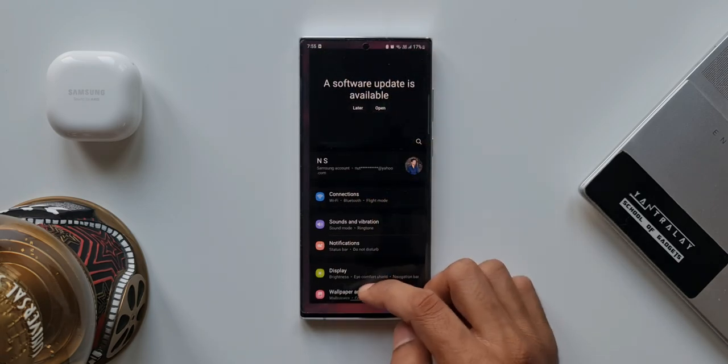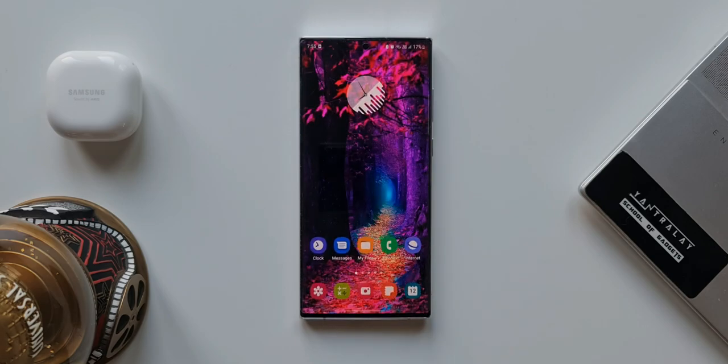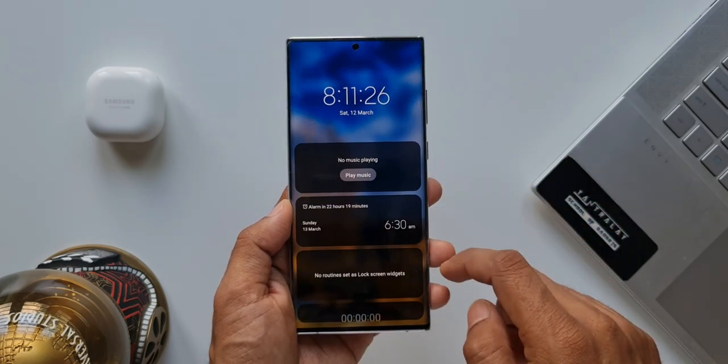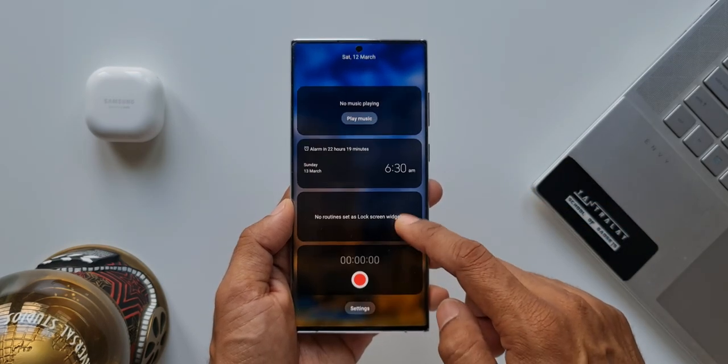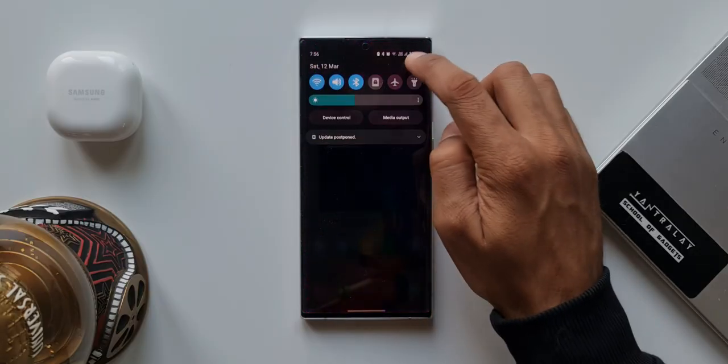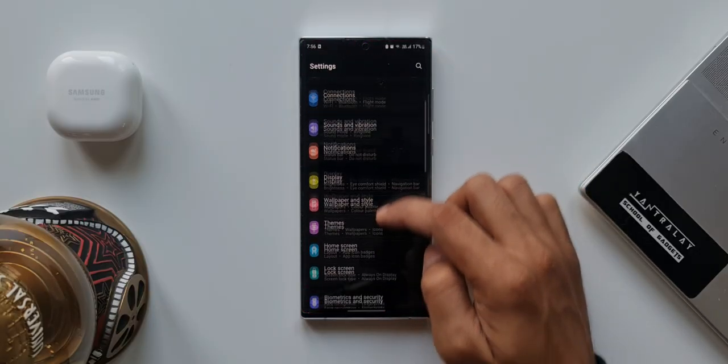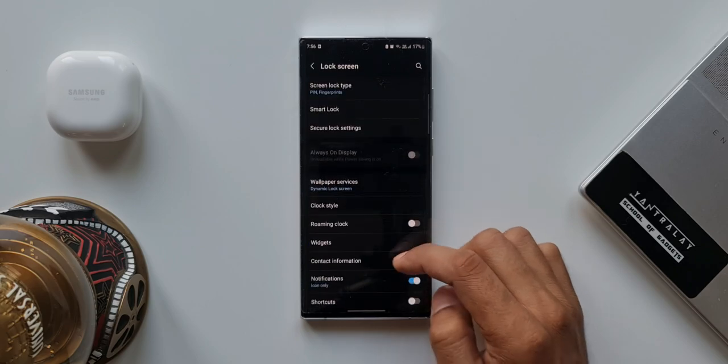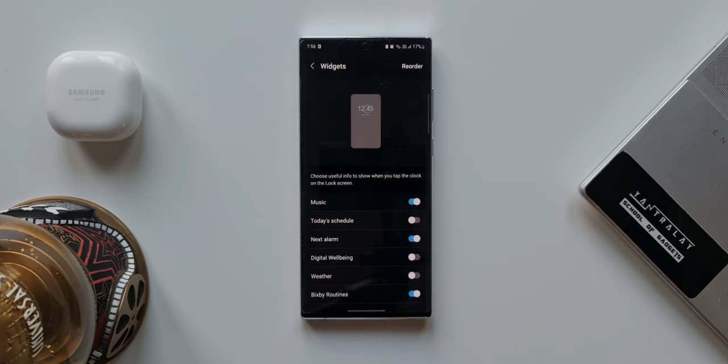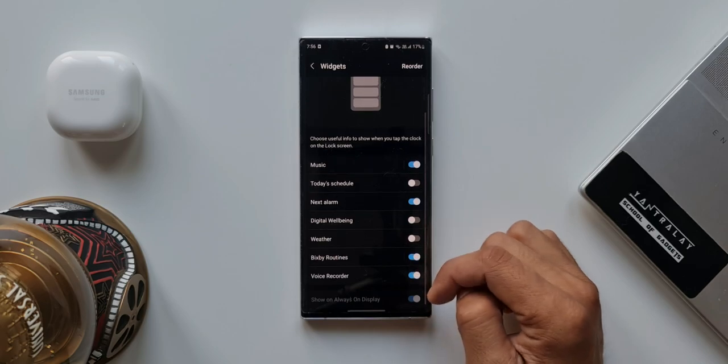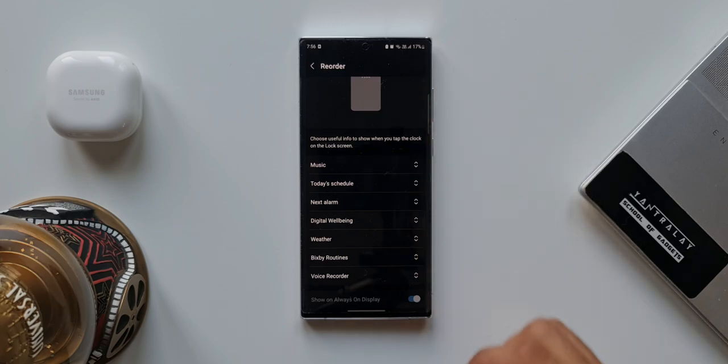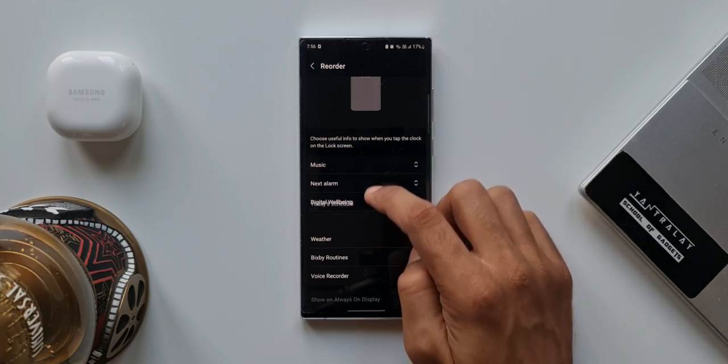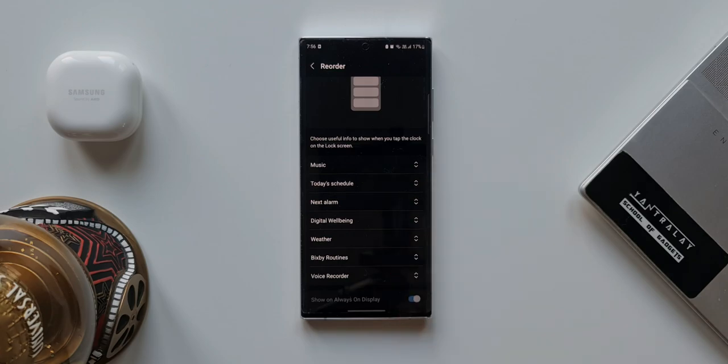Let me know in the comment section. Next one is add, remove, or reorder widgets on the lock screen. Now we all know that we have got these lock screen widgets on Samsung phones. To customize this, tap on Settings, tap on Lock Screen. Here you will see an option Widgets. You can enable or disable the widgets depending on your preferences. And you can also reorder this by tapping on this top right corner option Reorder. Just tap on this, press and hold on any particular widget and move it around. You will be able to reorder them like this.